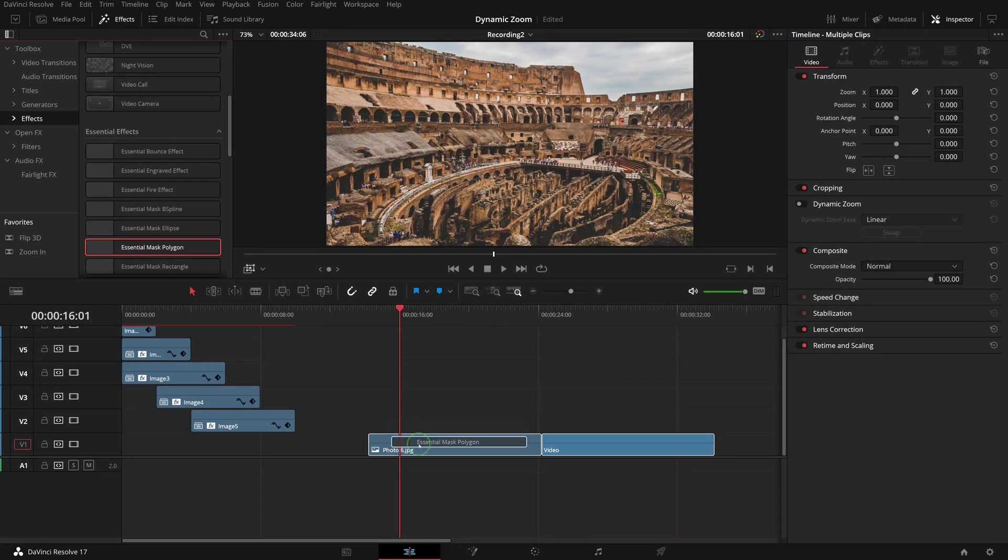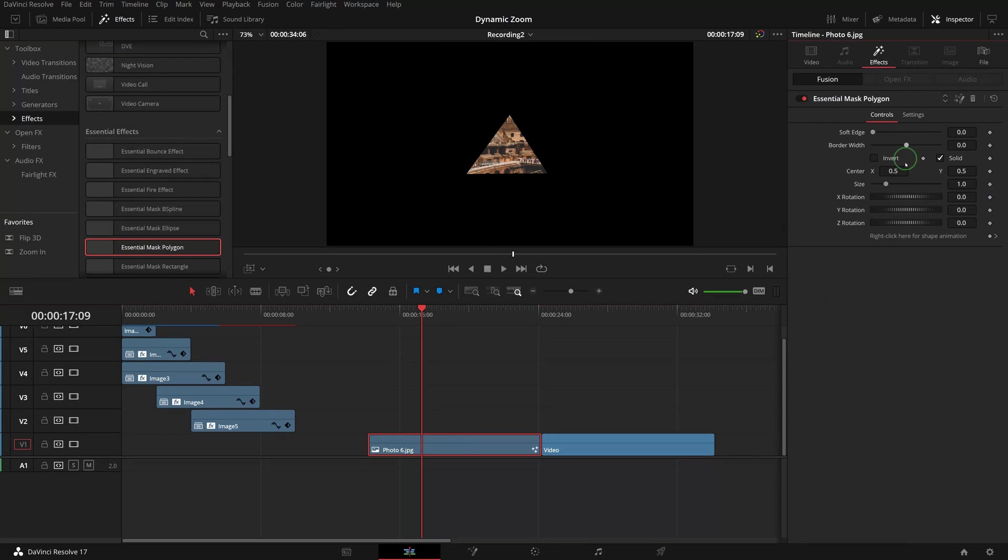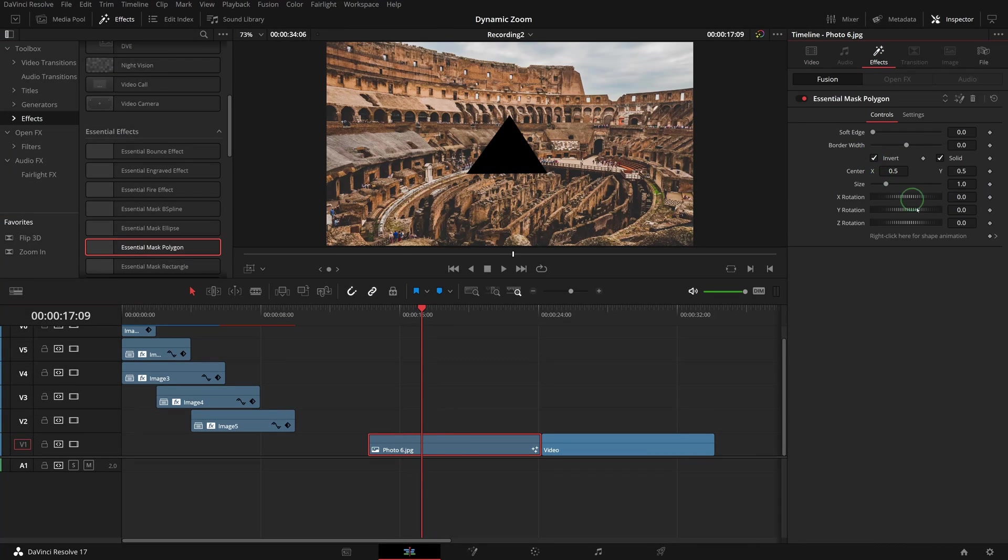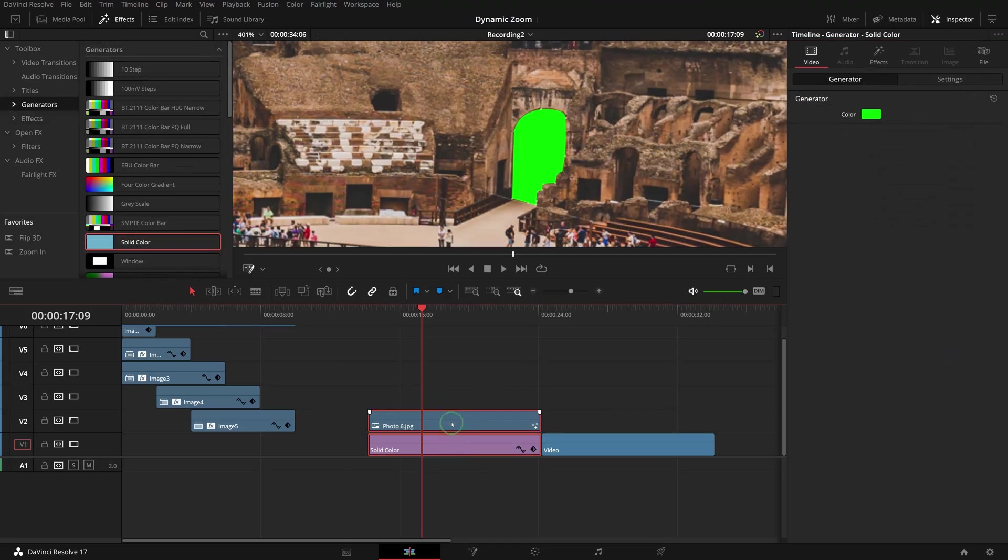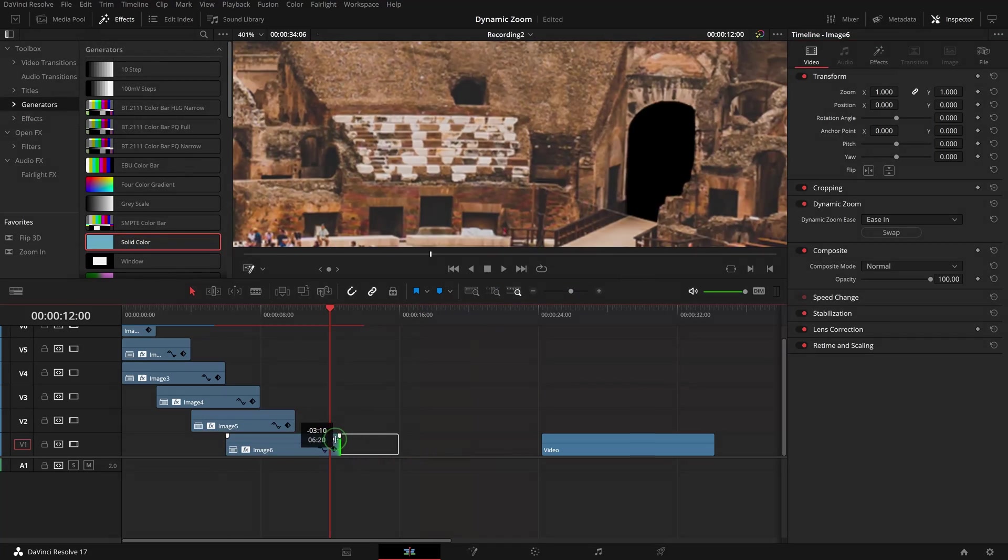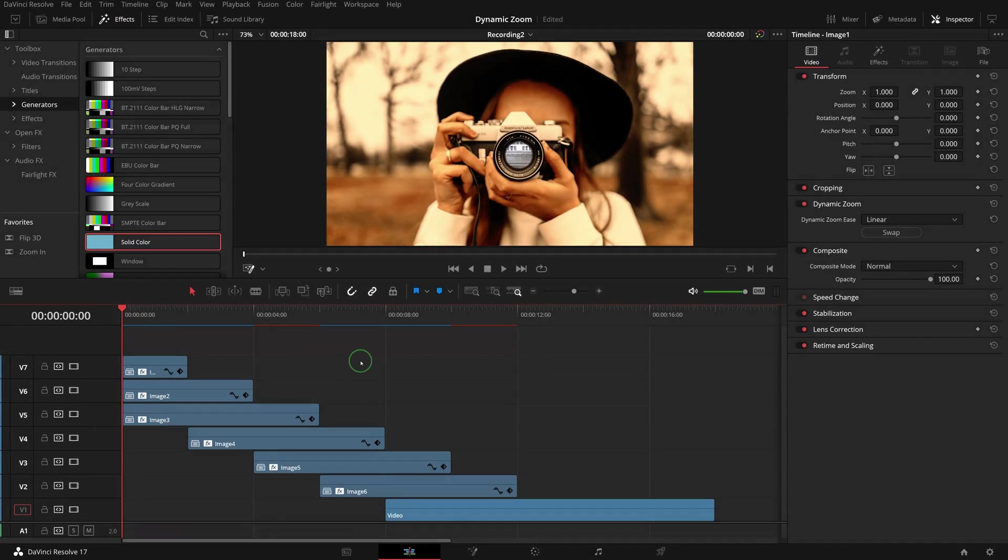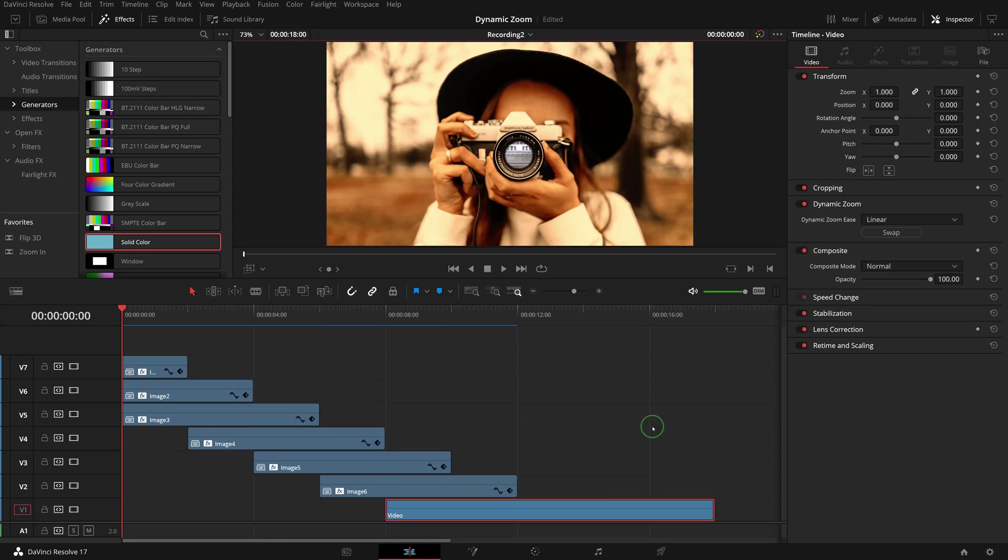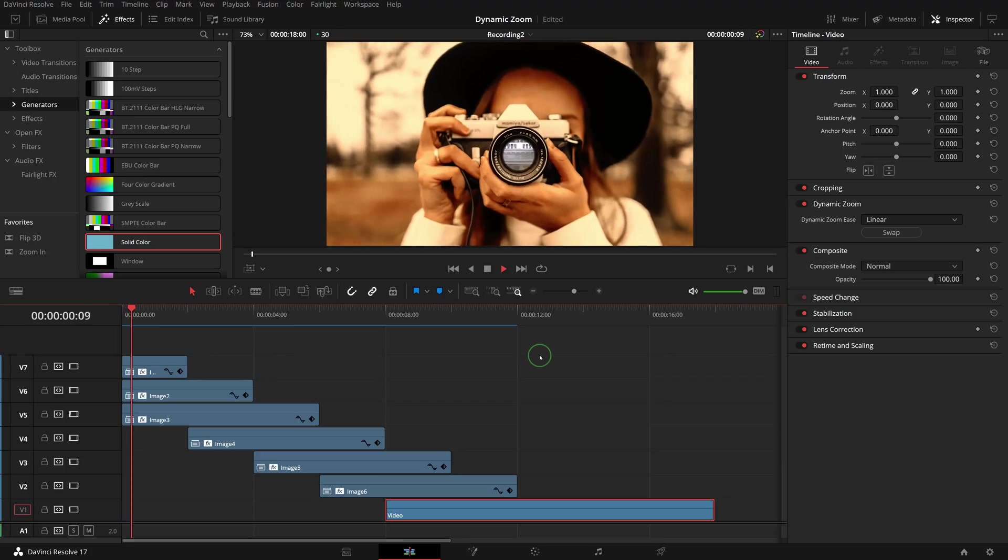Similarly, apply a polygon mask to photo 6 and repeat the steps. Once all the clips are done and stacked together under each other, we have a nice seamless infinite zoom effect to reveal the images one by one.